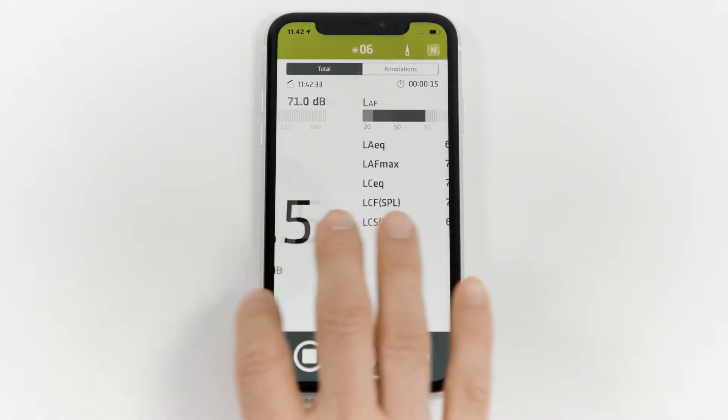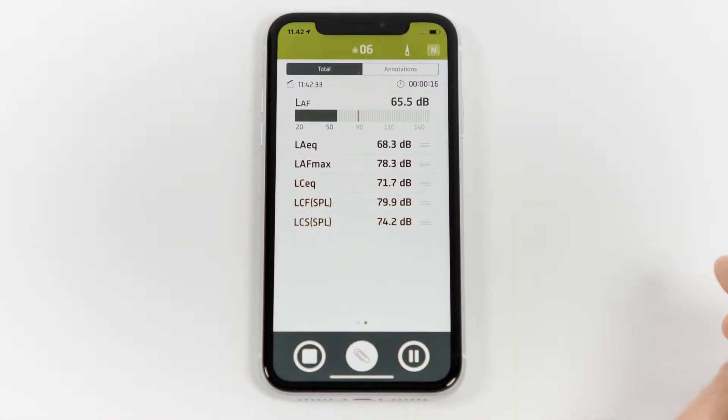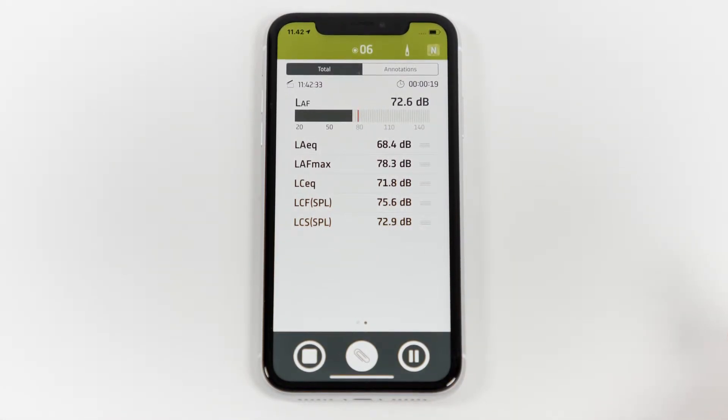If I swipe across, I can come to the list view where I can see five broadband parameters.